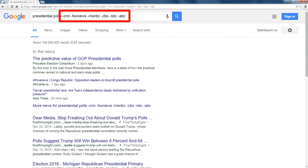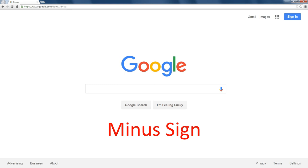So now I'm starting to see things that I probably would never see if I were doing a search for presidential polls because the things I have eliminated probably contribute to the most of the polls. Once again, the minus sign in front of something will eliminate that word from a Google search.